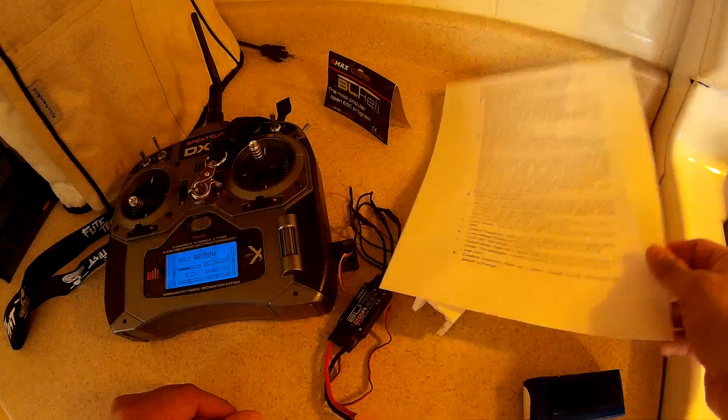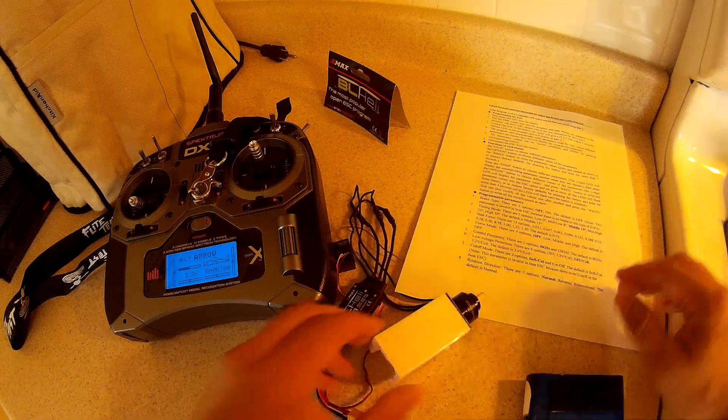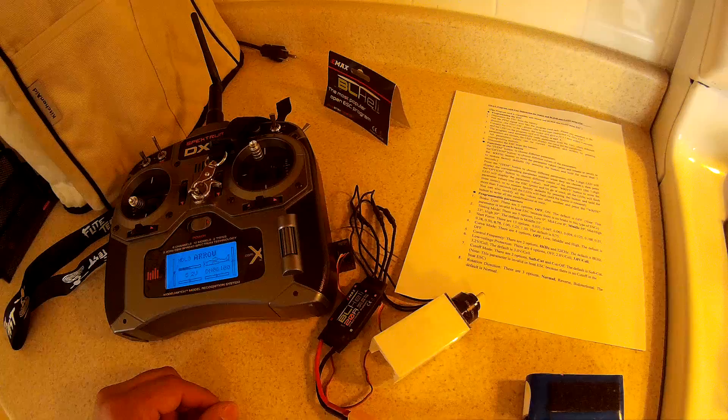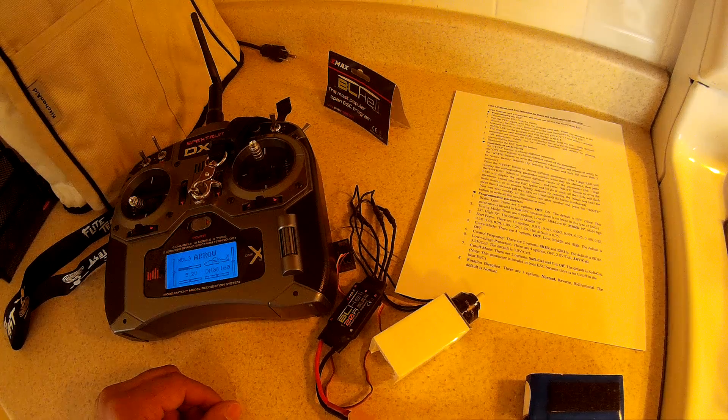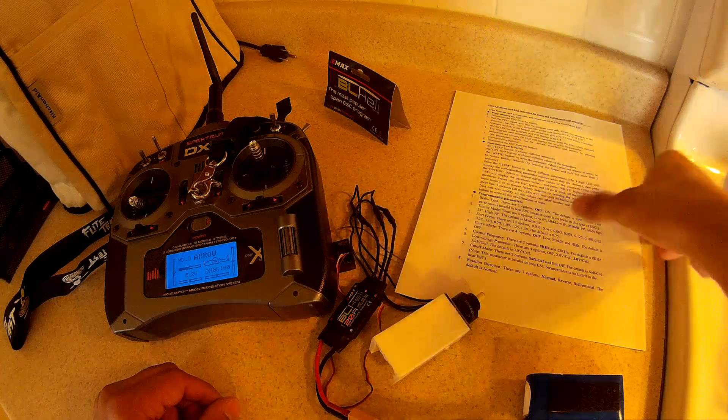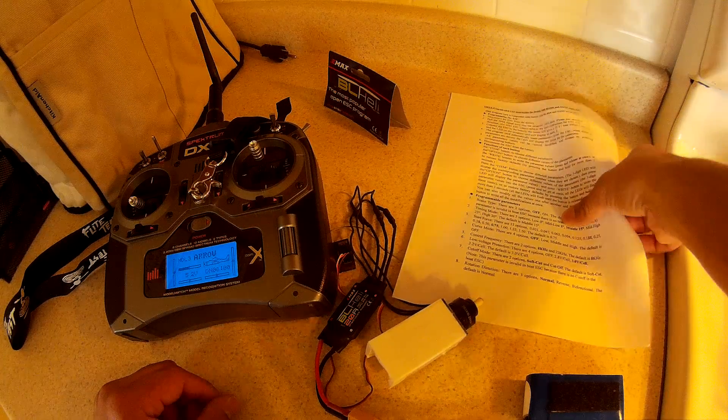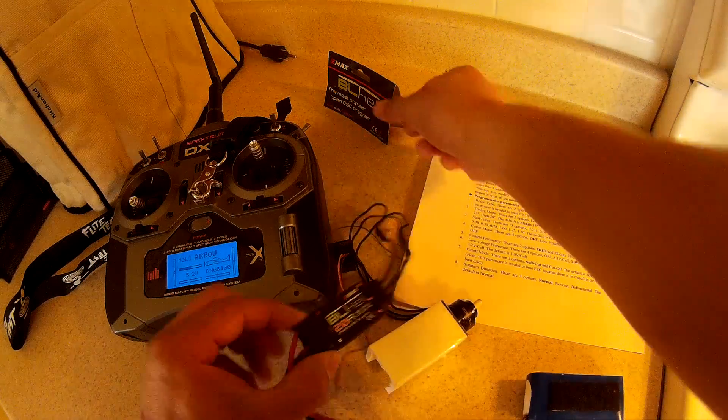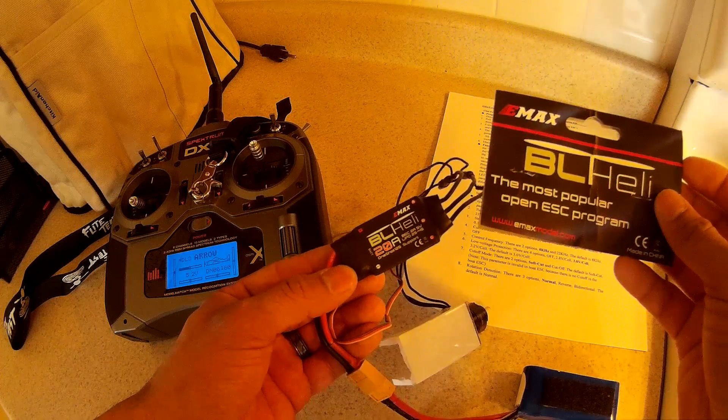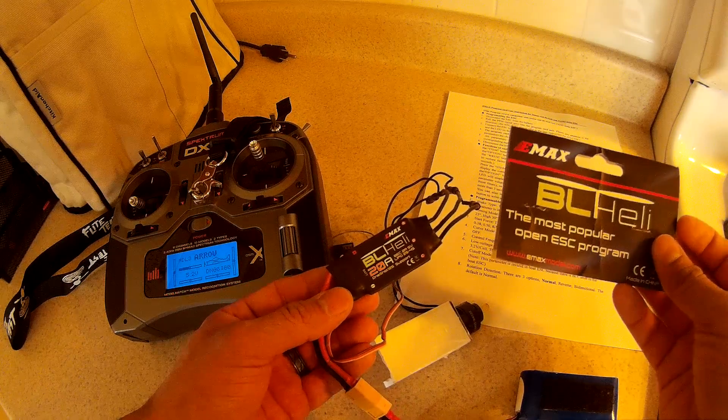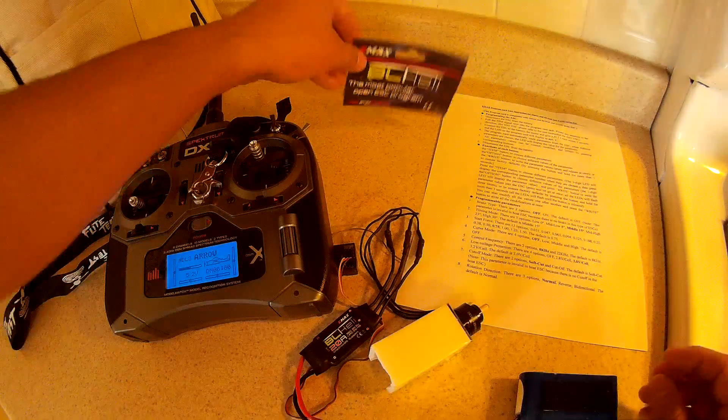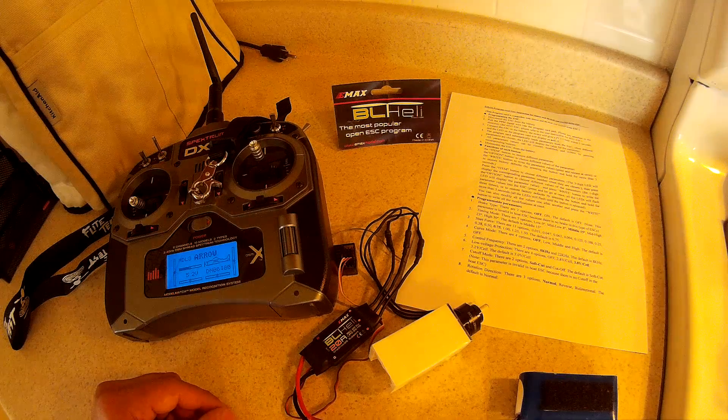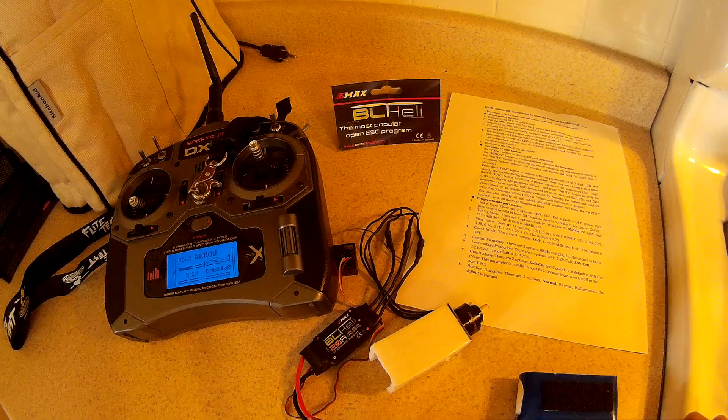Everything that's highlighted in bold is the factory settings. I did find on one of the downloads on Emax's website, which is emaxmodel.com, you can go in and search for the downloads, the download sheets for each individual ESC. I could not find this one for the 20 amp. I found the 12 amp and it's actually a little different. It actually has five braking options. So each one is a little different.